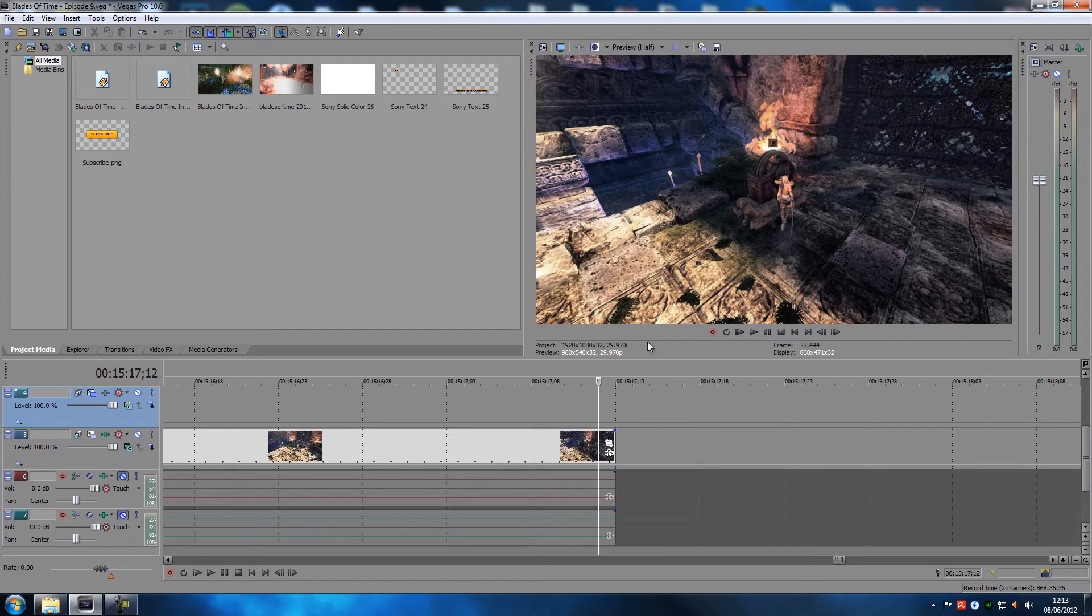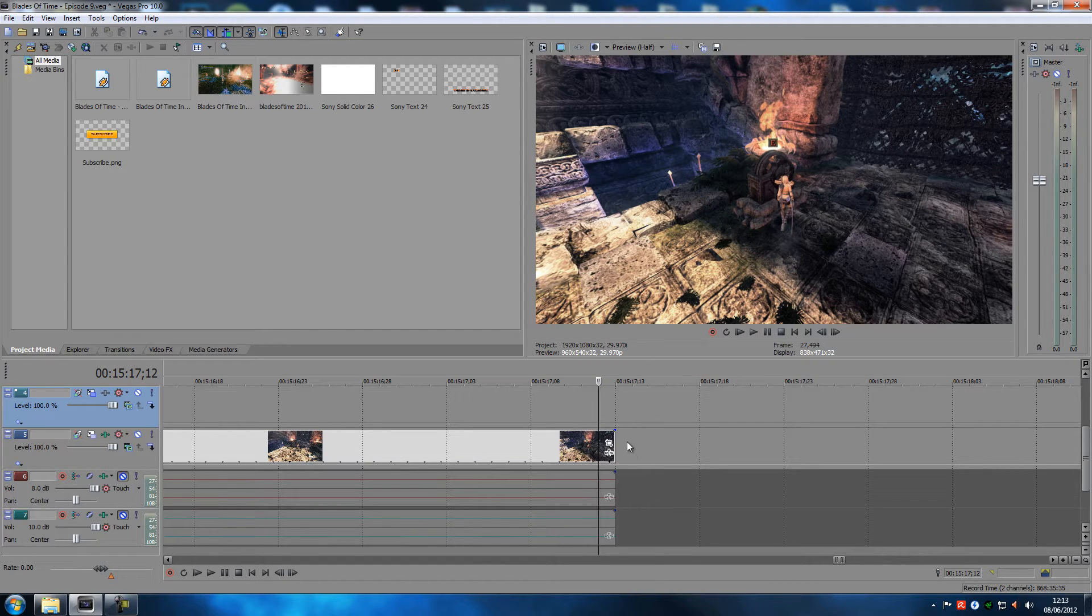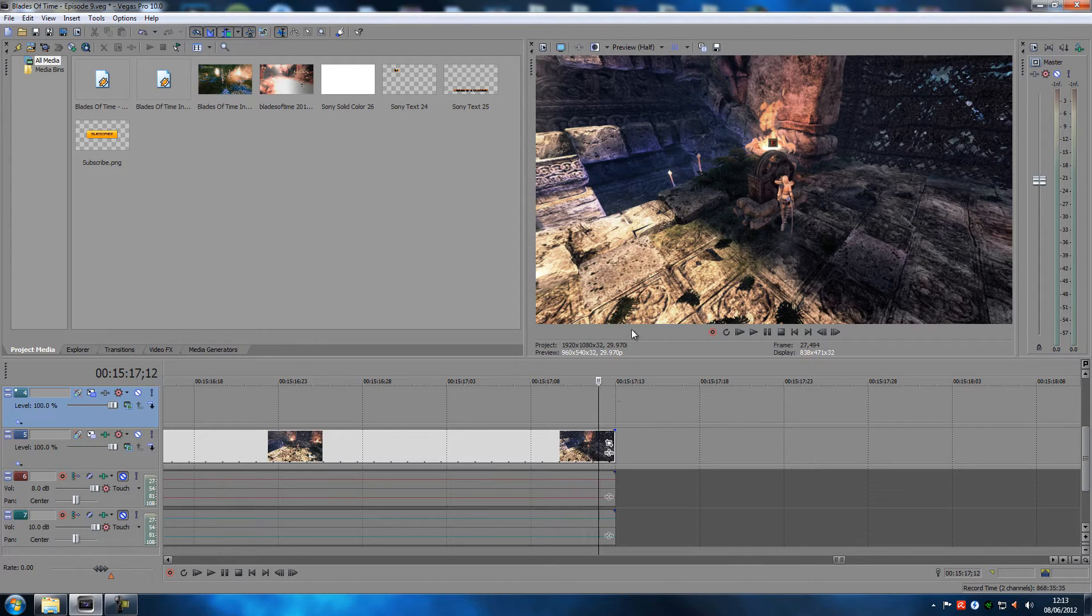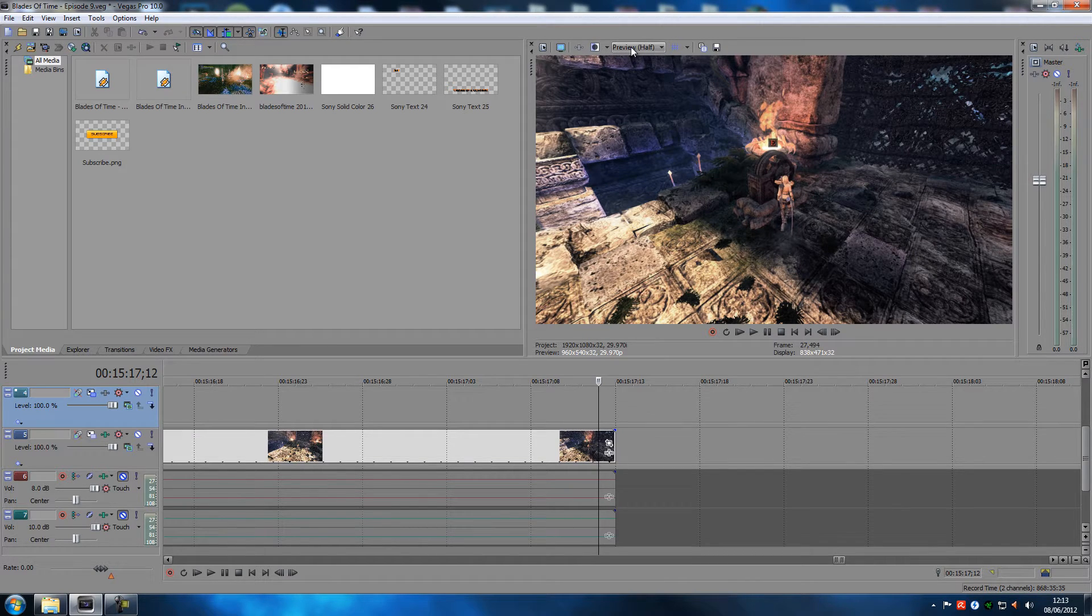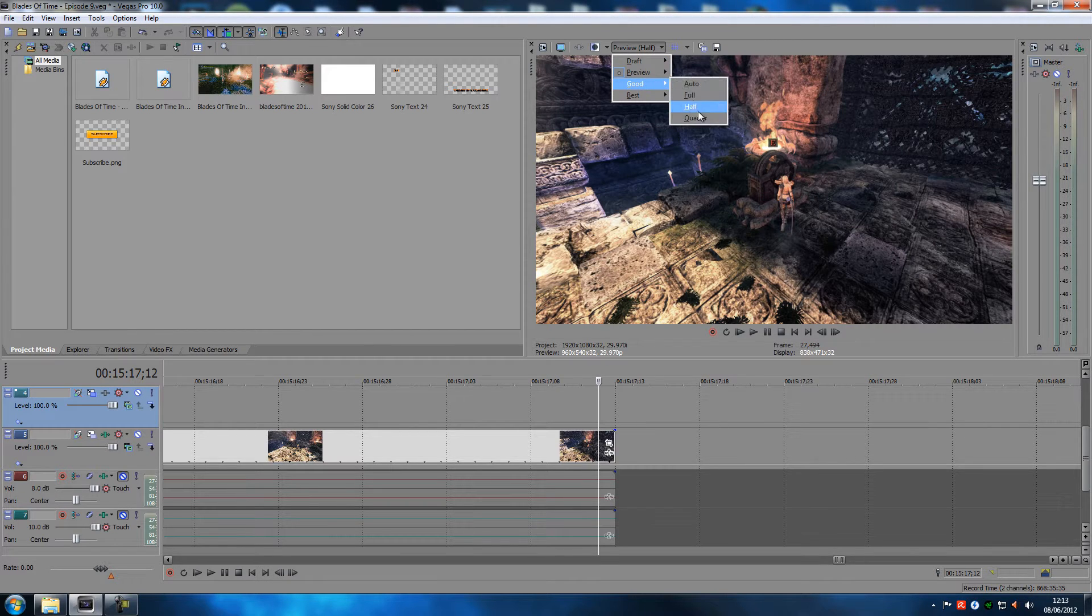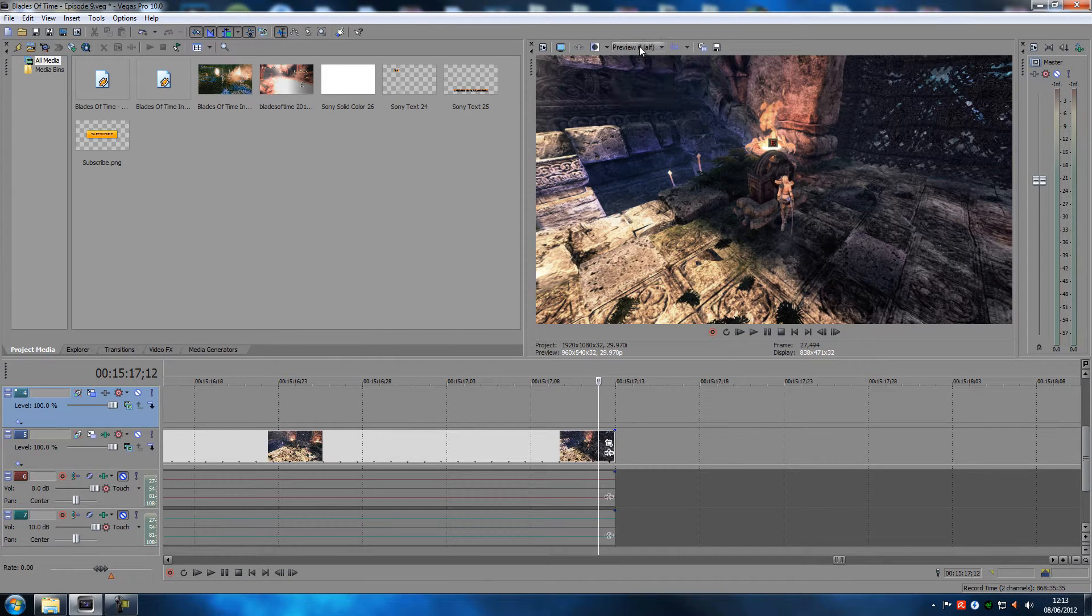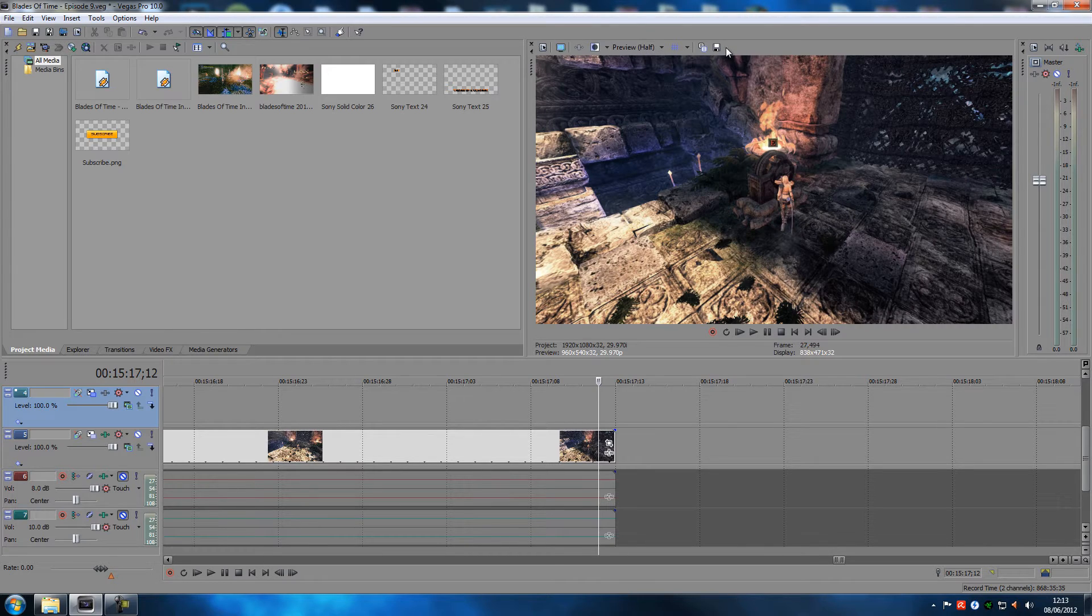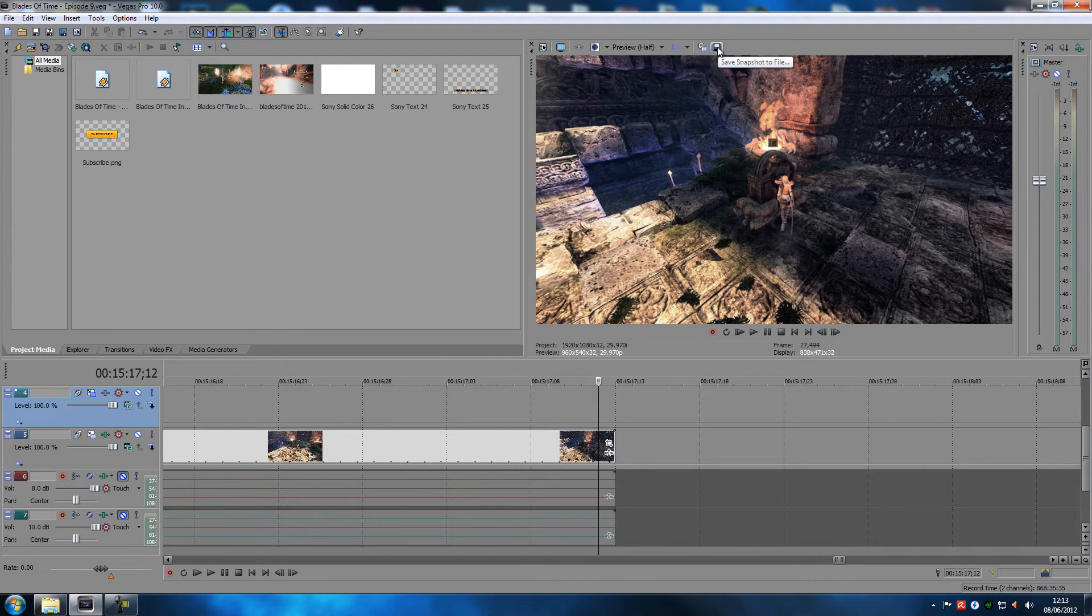This is what normally happens when people use this feature, right? Because everyone edits their videos in preview half or preview something, or good half or something like that.